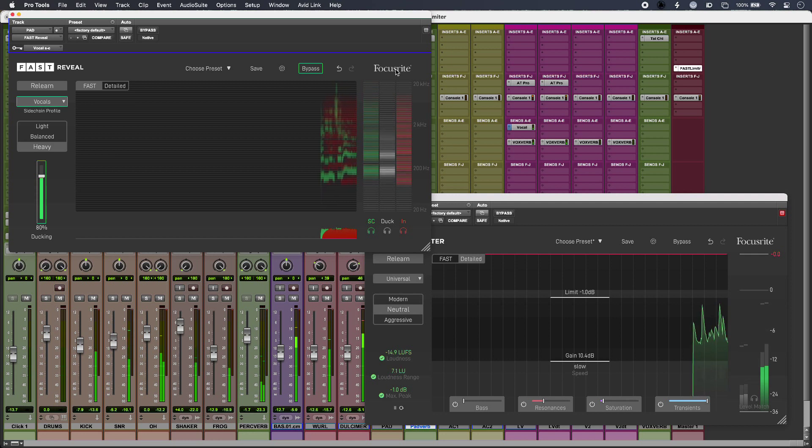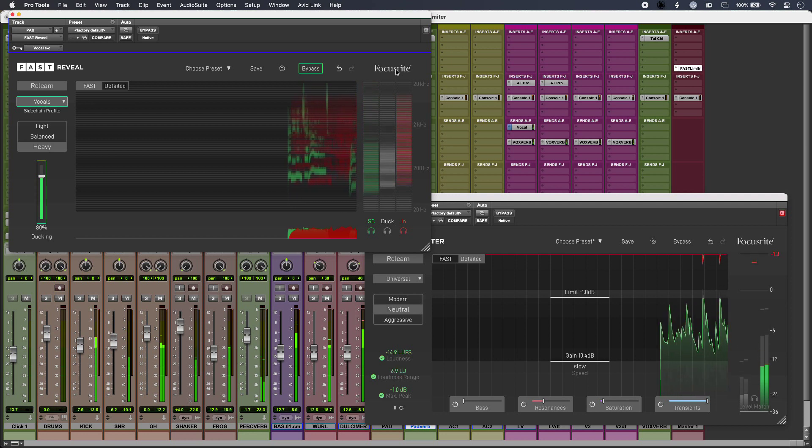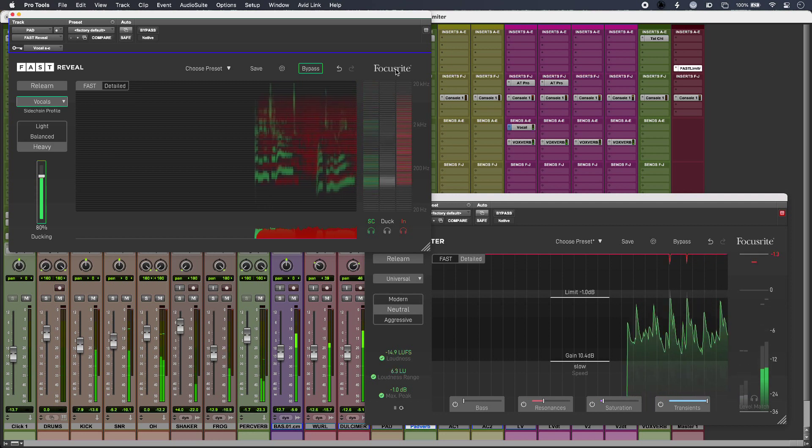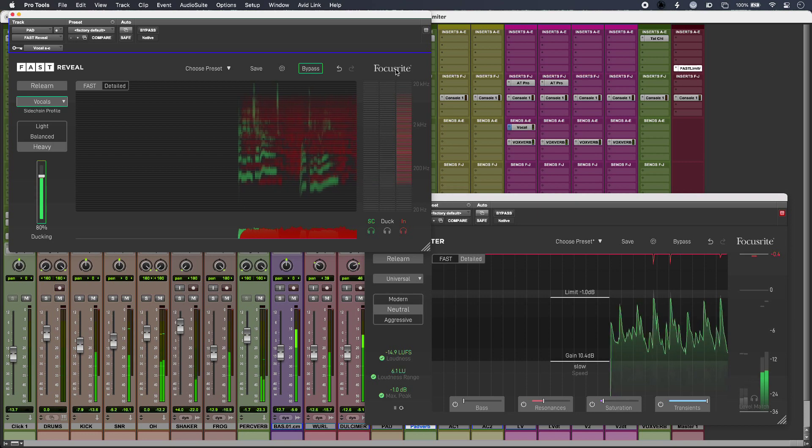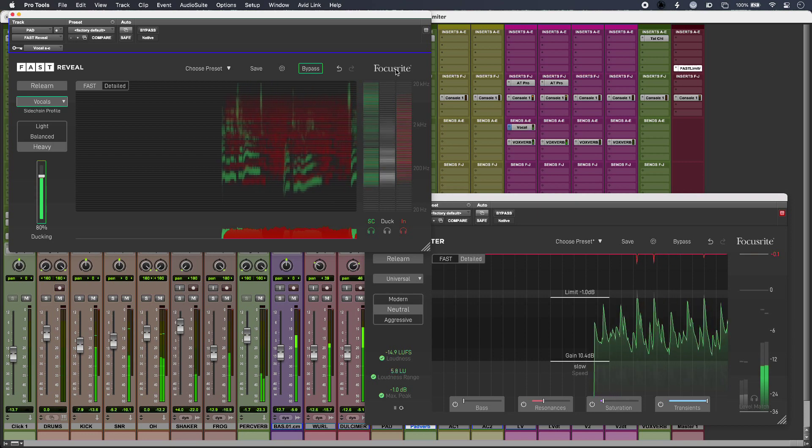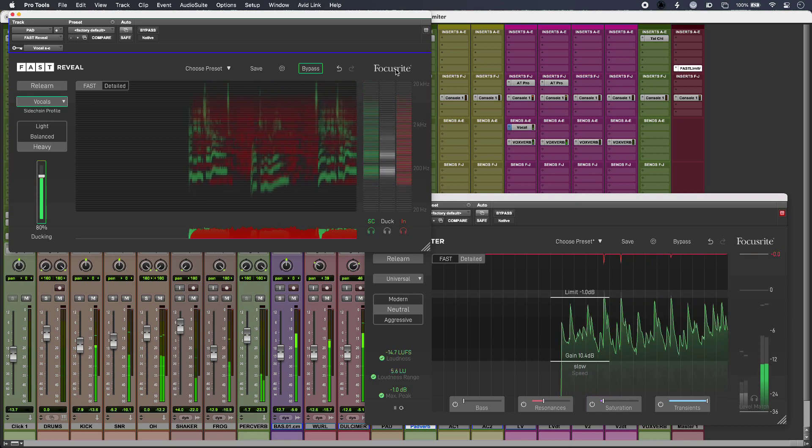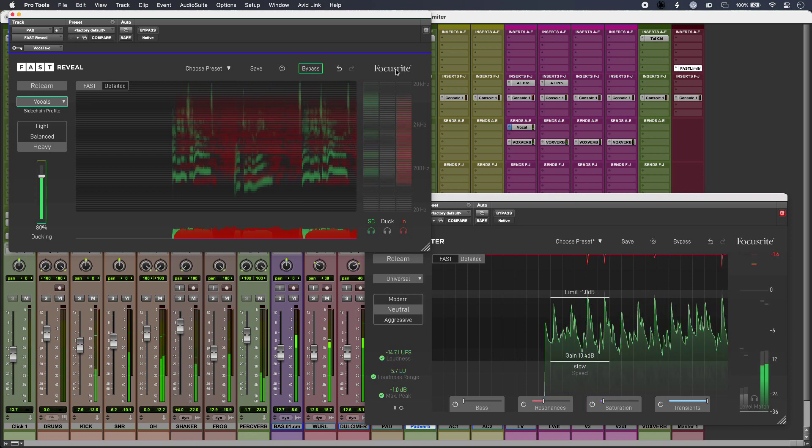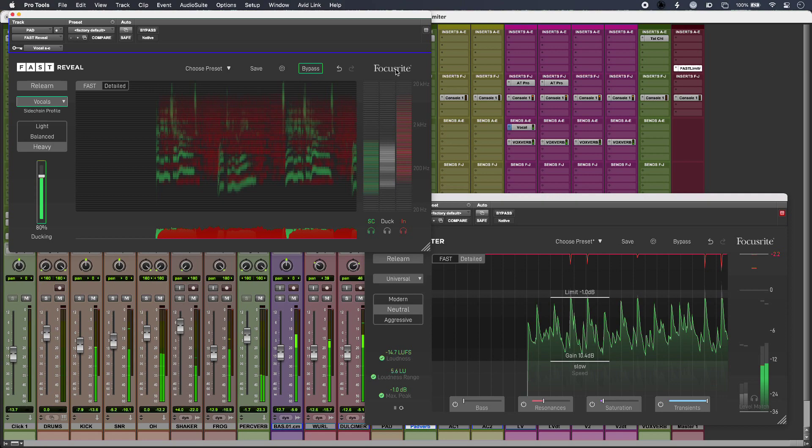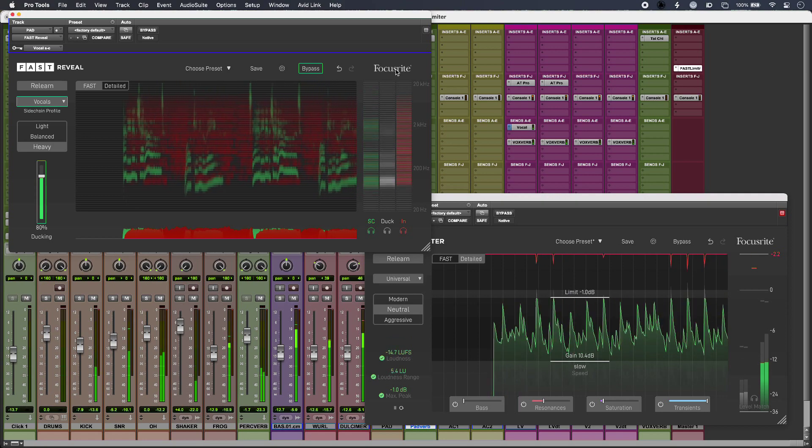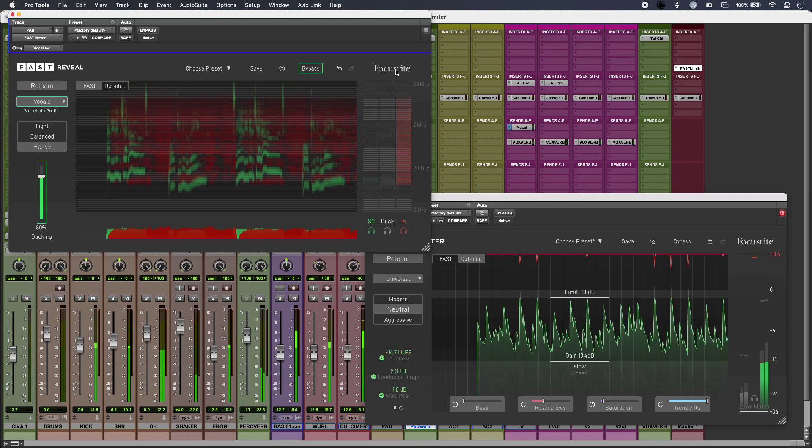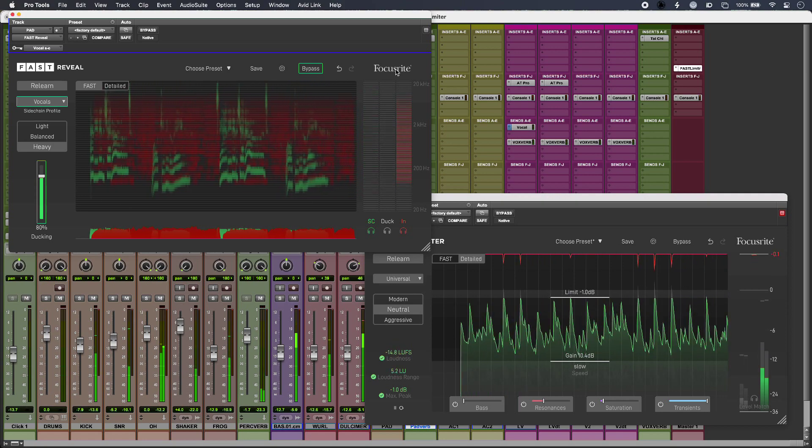So that is improving clarity and setting the loudness of my mix with fast reveal and fast limiter from Focusrite. To find out more and to read our full article head over to the production expert blog.